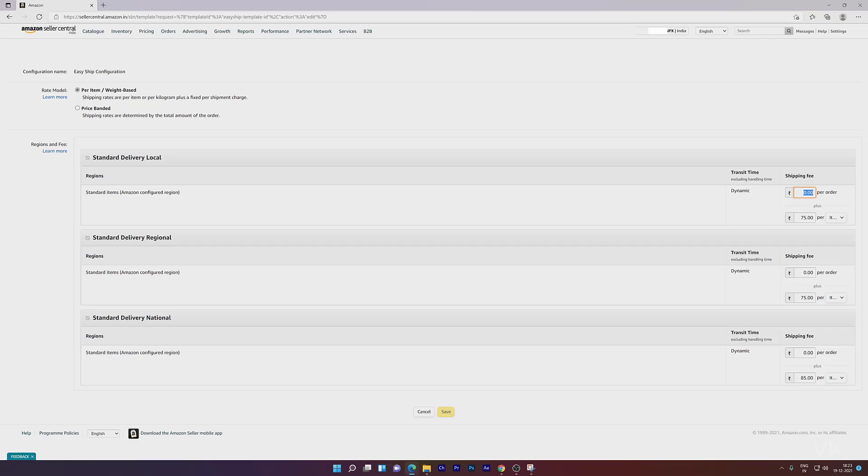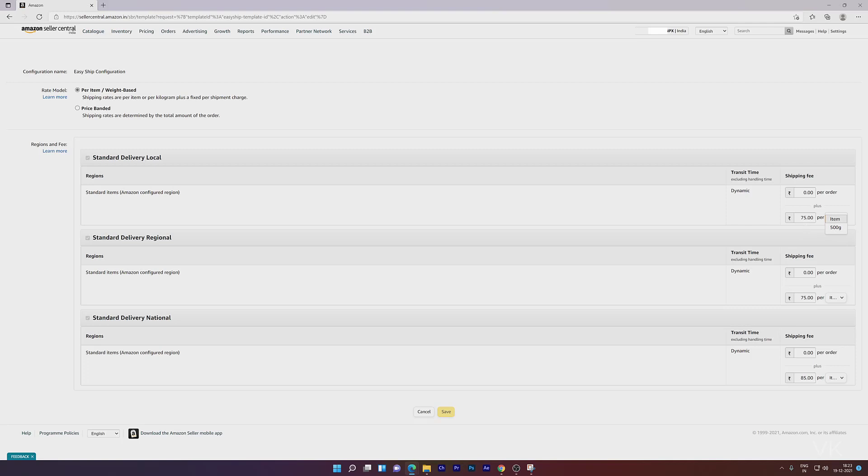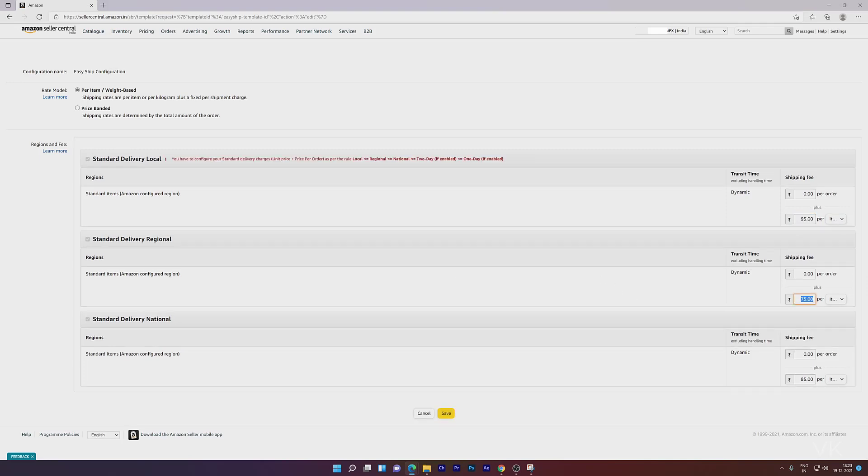If you want to collect the shipping fee per order, you can update this. But if you want to collect shipping per item, you need to choose here. I'm going to update this to 95 for standard delivery regional.